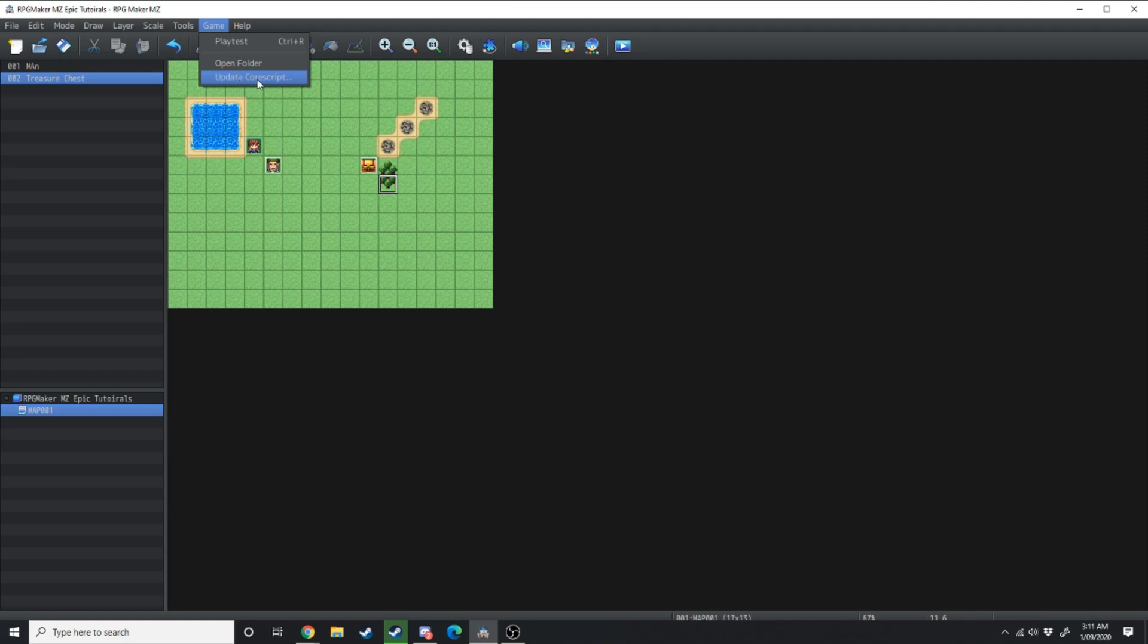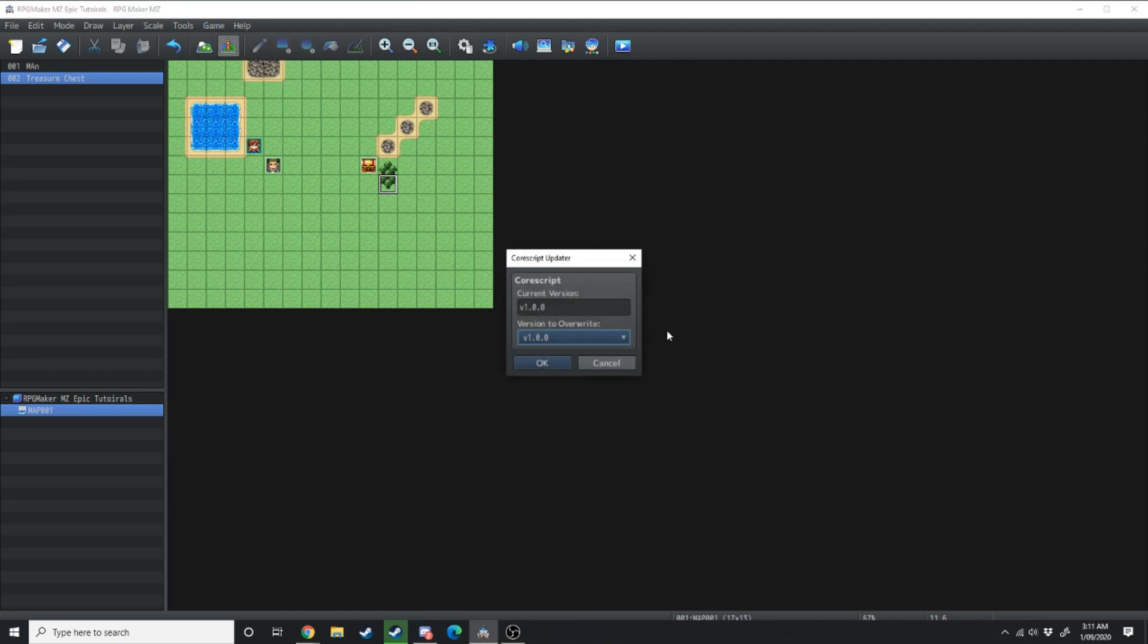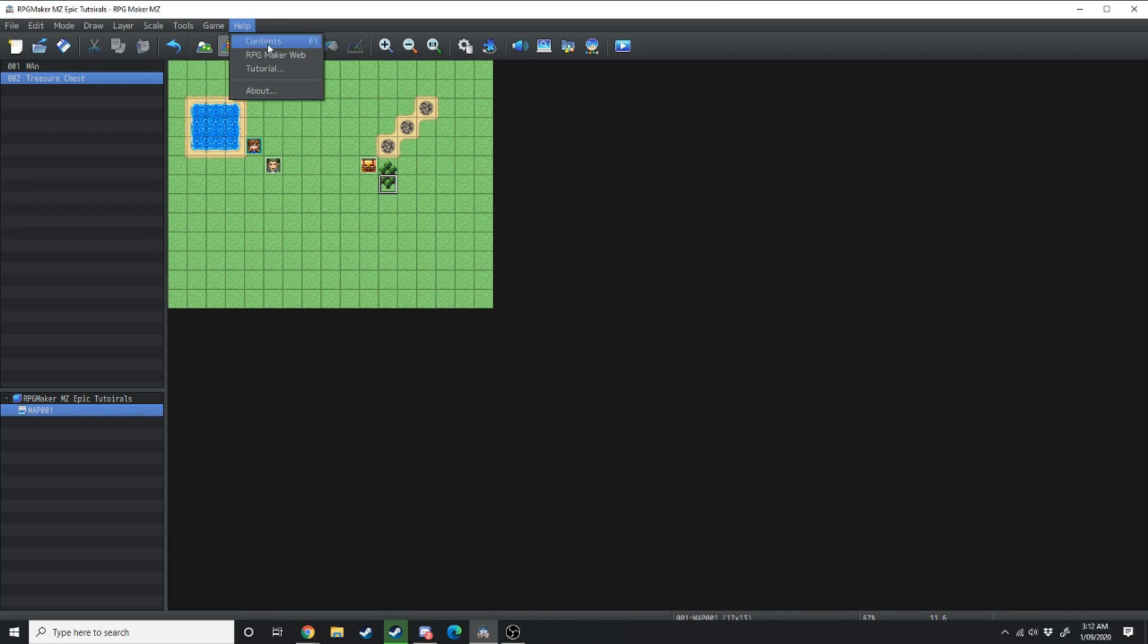You can also update the core script of your RPG Maker MZ so when there's an update you can go from version 1.00 to 1.01. Over in the help section you have contents which is pretty useless, you don't need to worry about that.